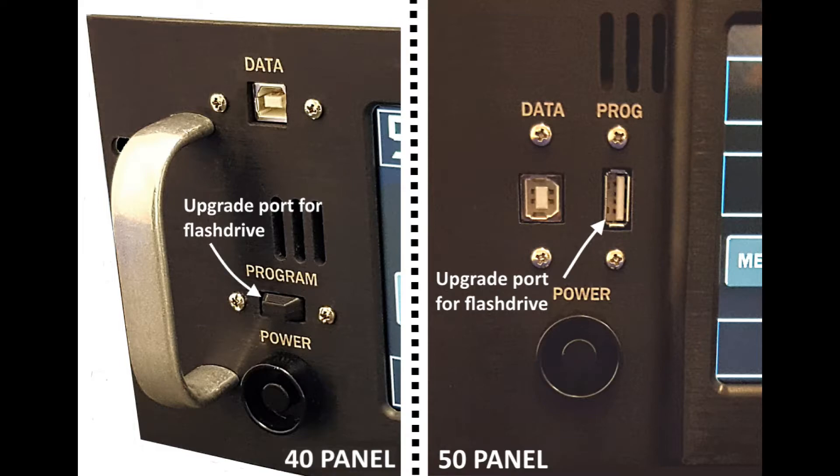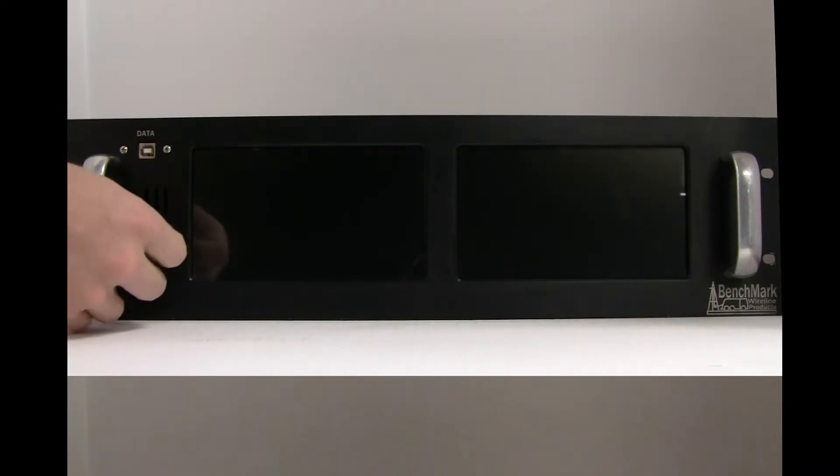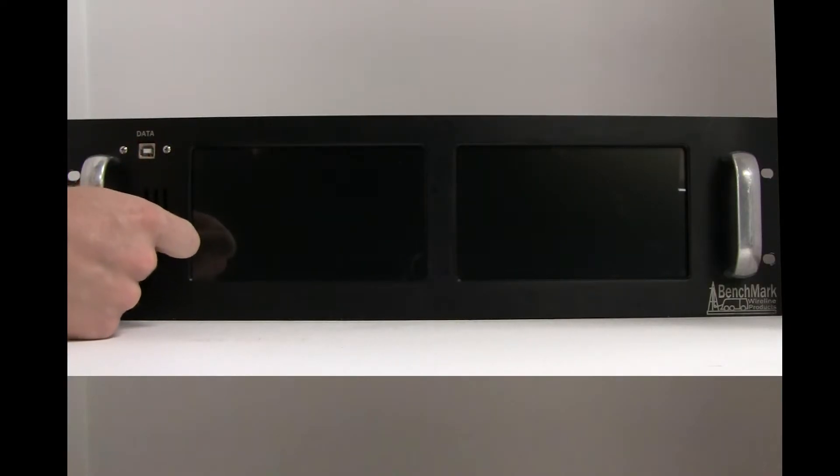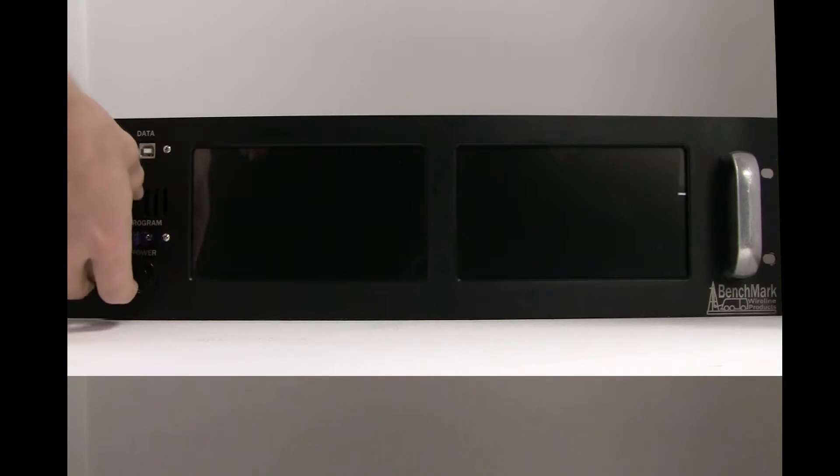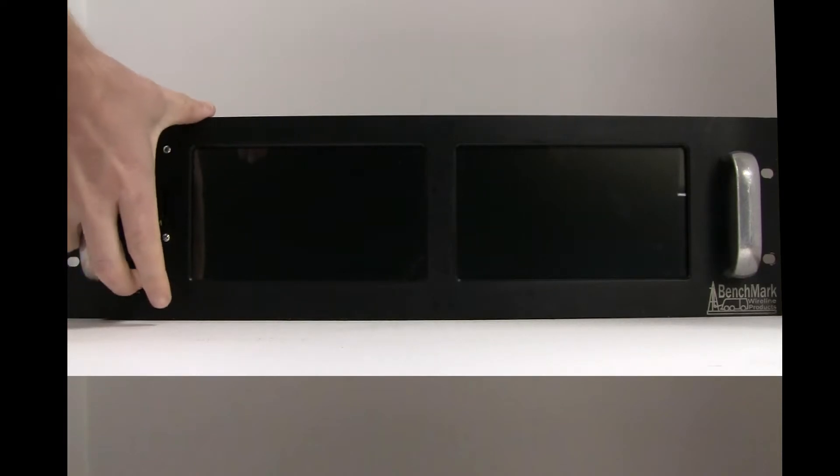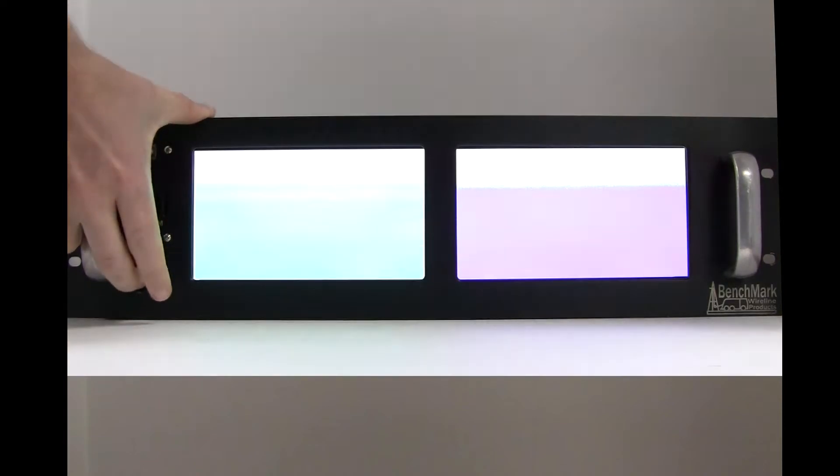Turn off the AMD Winch panel and insert the USB drive into the program slot on the front of the panel. Power on the panel and the update process will automatically start.